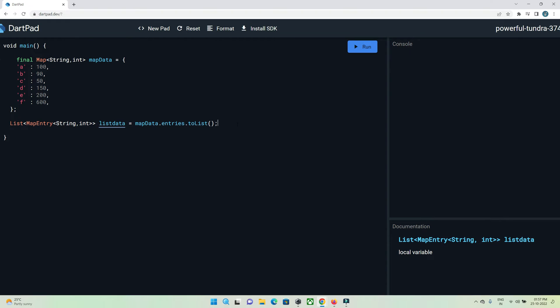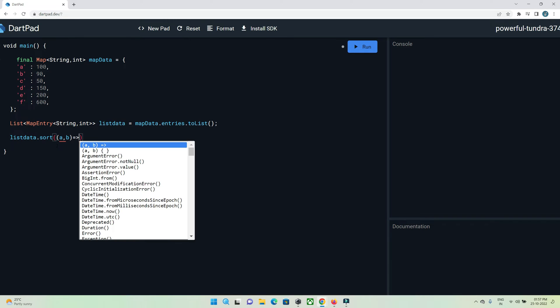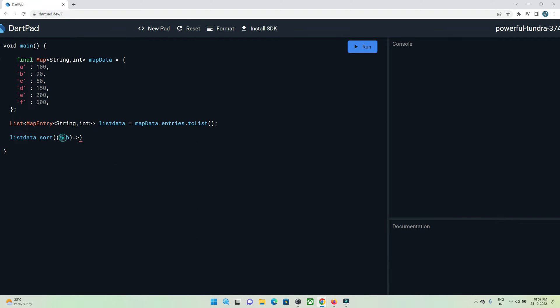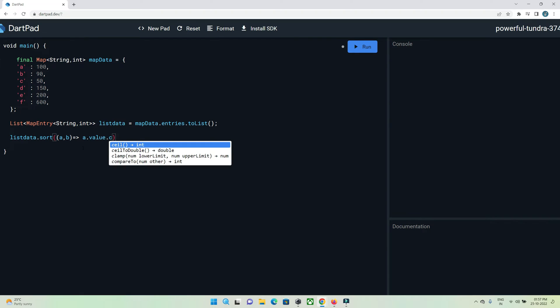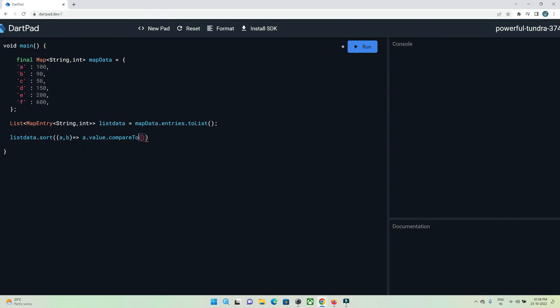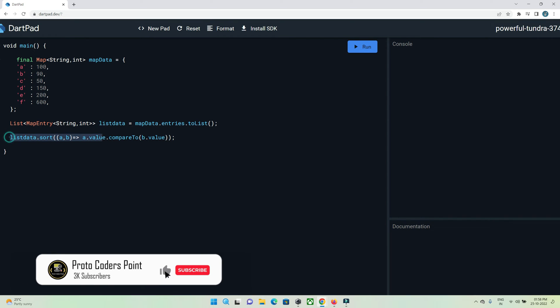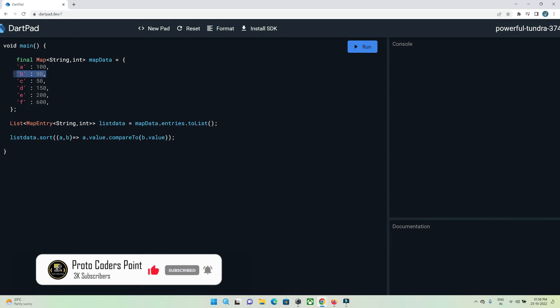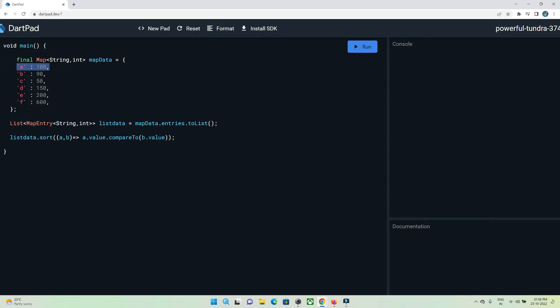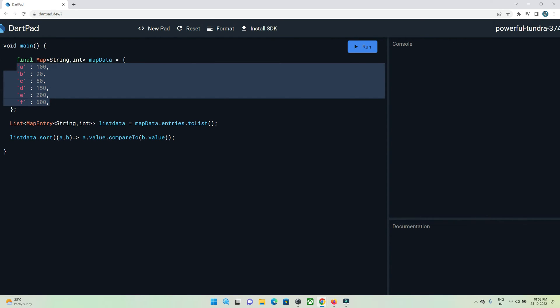Now let's make use of array sort function to sort the data. listData.sort() - here we need to define two parameters. Let me name as A and B. This will work as a function. A will be the first data and B will be the second data and it will iterate repeatedly until the end of the list. A.value.compareTo(B.value). What I am doing in this function is sorting the value by comparing A with B. If A is greater than B then it will get sorted, so B will come above and A will go down. Like this it will repeatedly loop and sort our data in ascending order.